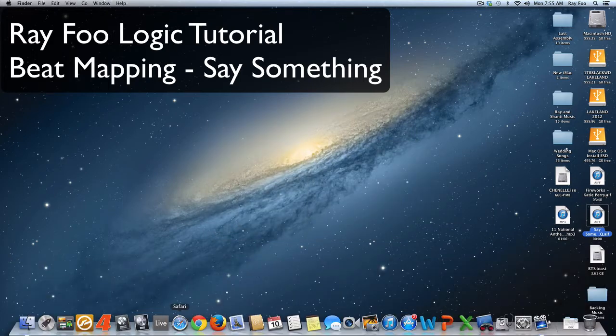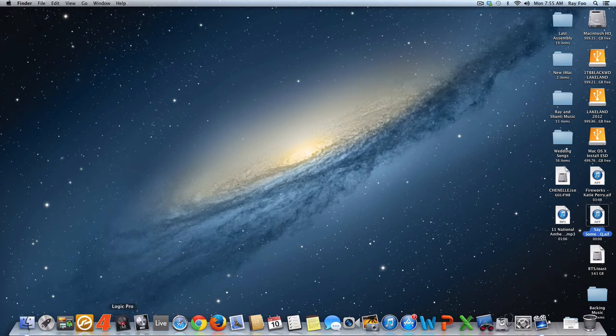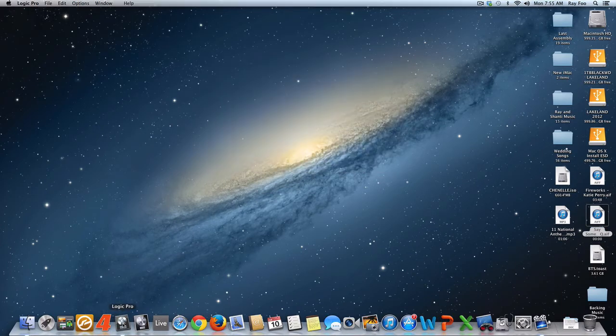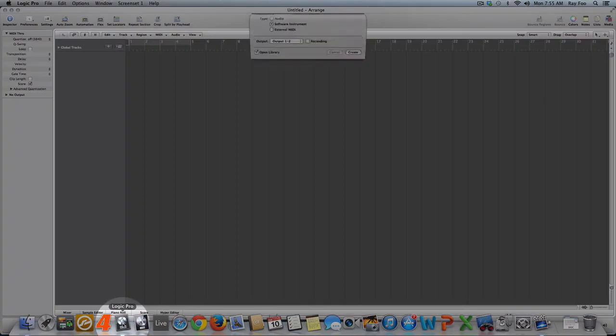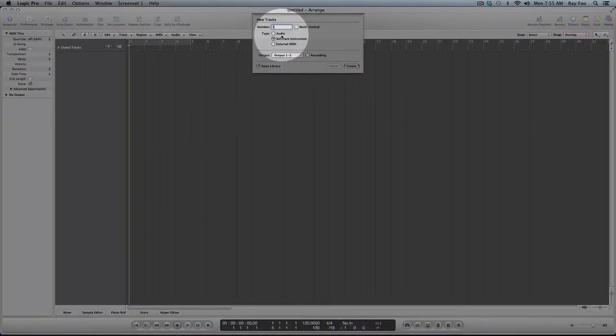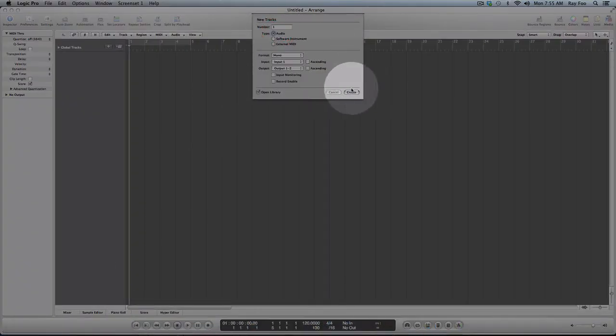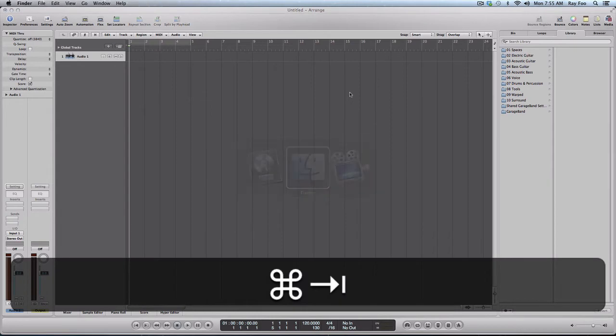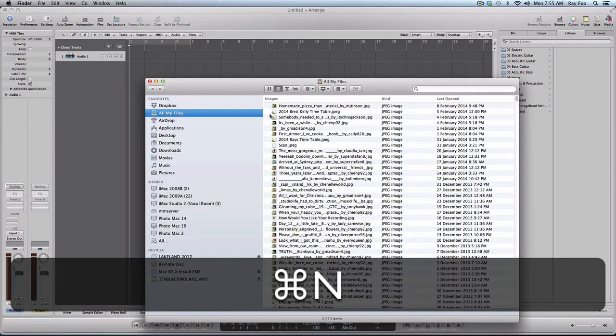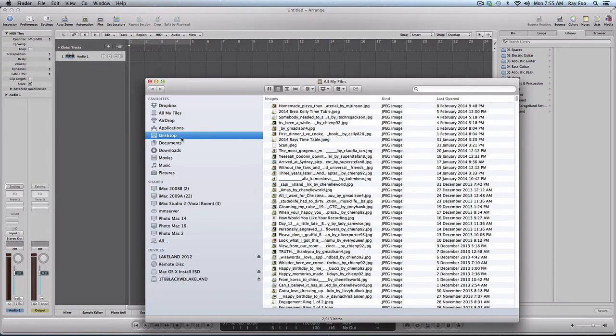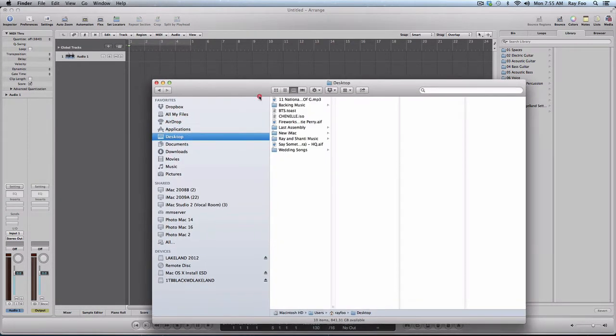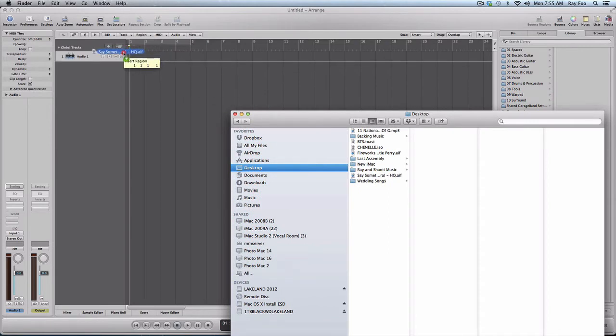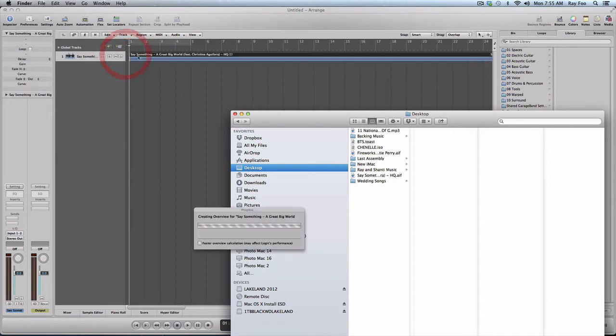To do this we're going to open up Logic, create an audio track, Command-Tab, Command-N, then go to Desktop, grab the Say Something HQ file, and drag it across here.